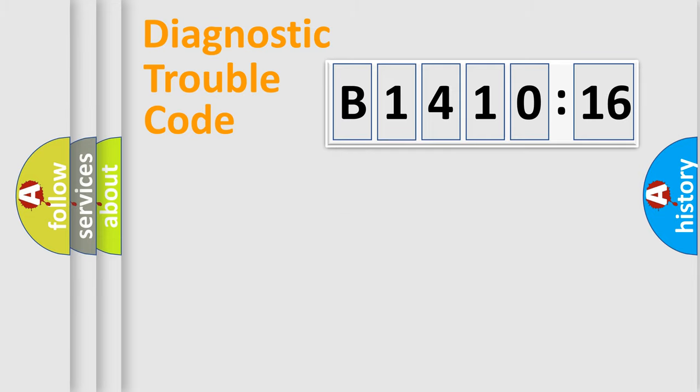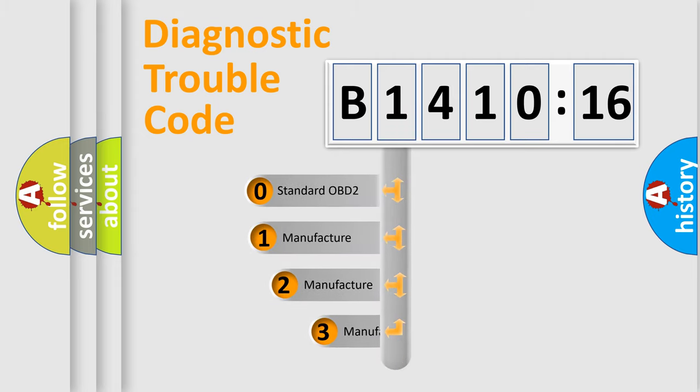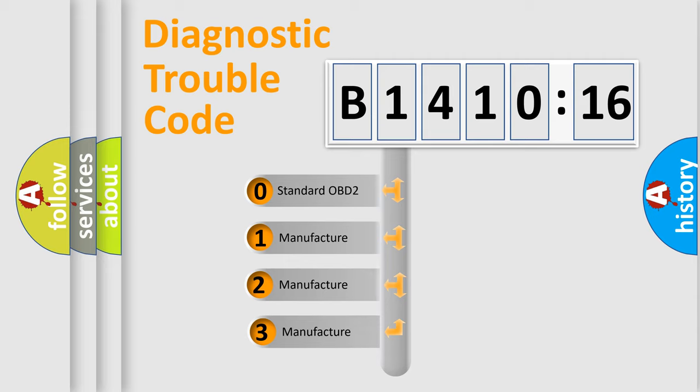Powertrain, Body, Chassis, and Network. This distribution is defined in the first character of the code.